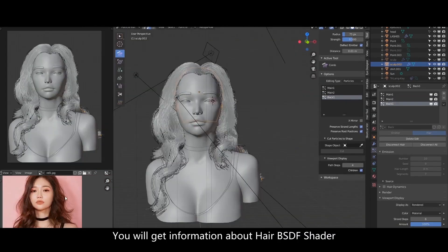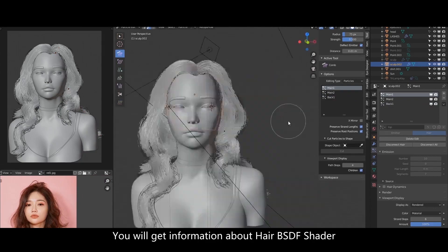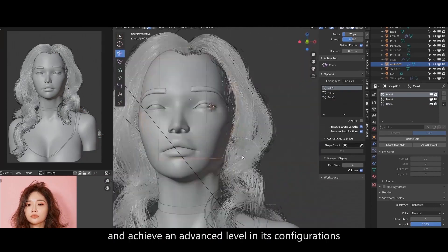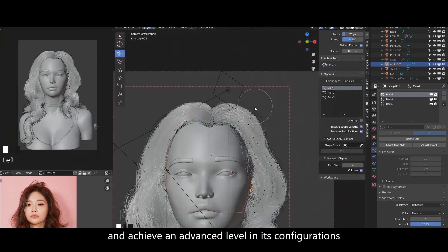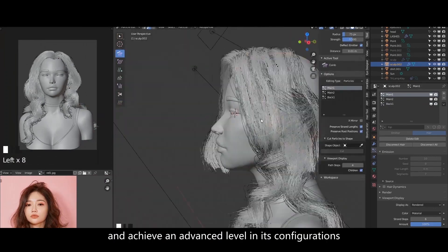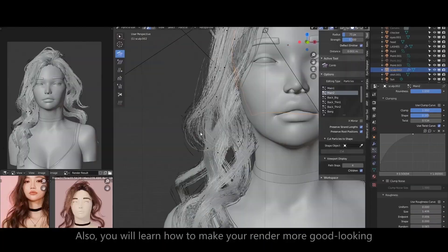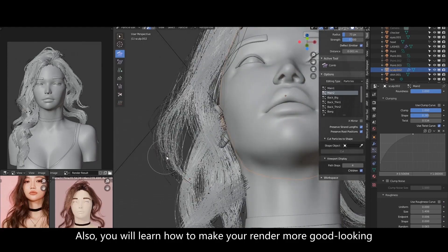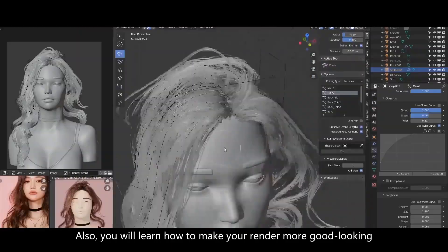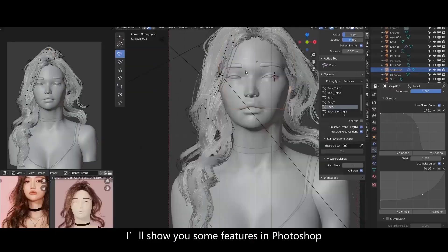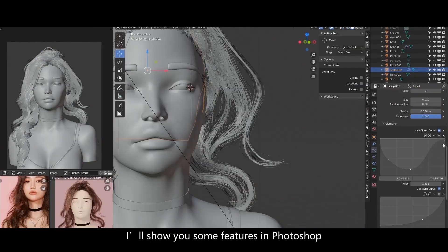You will get information about the HairBSDF shader and achieve an advanced level in its configurations. Also you will learn how to make your render more good looking. I'll show you some features in Photoshop.